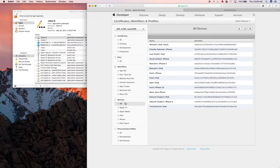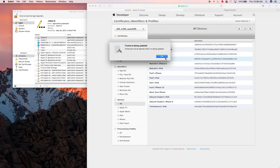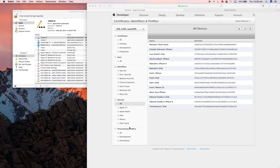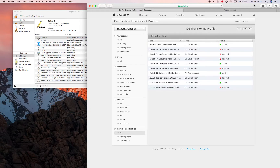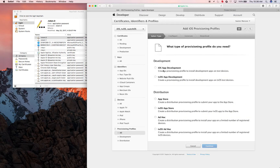In order to add your device as a test device, basically attach your phone to your computer and it should prompt iTunes to pop up. iTunes is being updated, so we'll get back to that later. Let's do the provisioning profiles. Create a new provisioning profile.